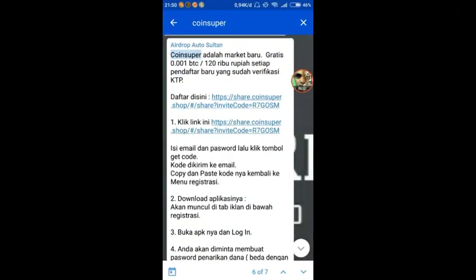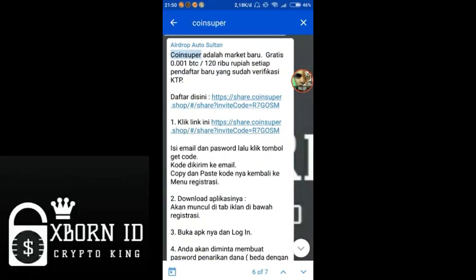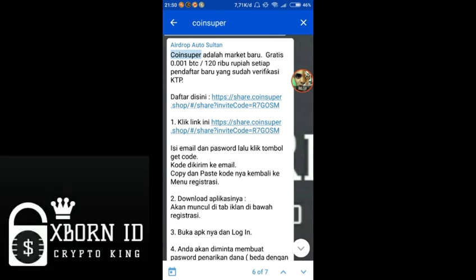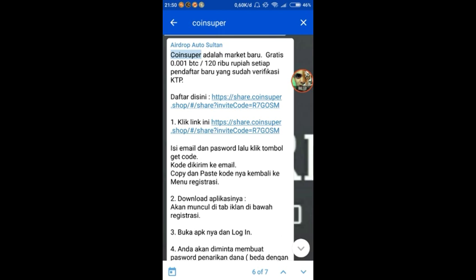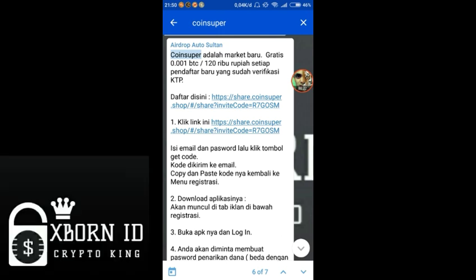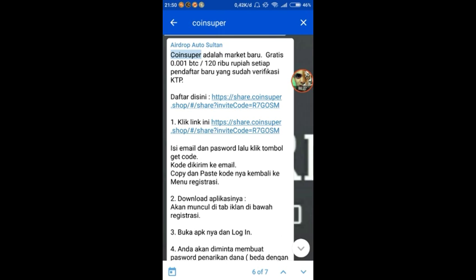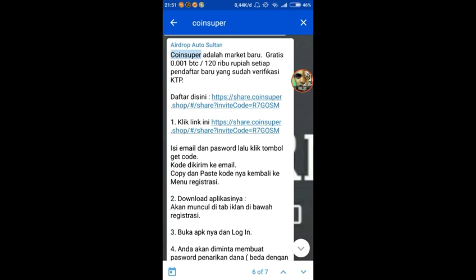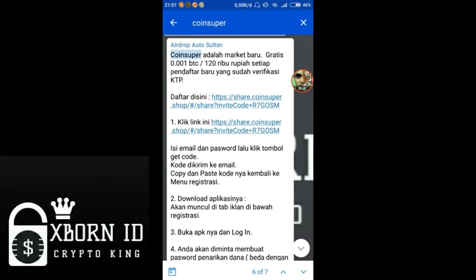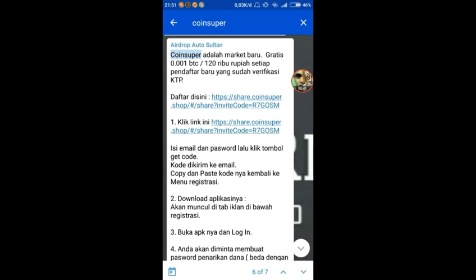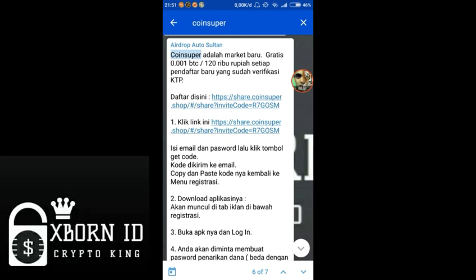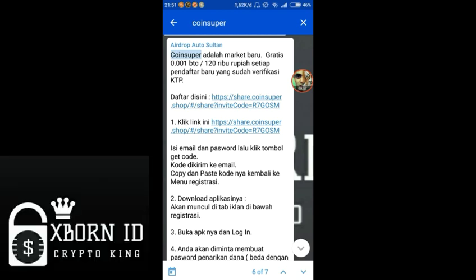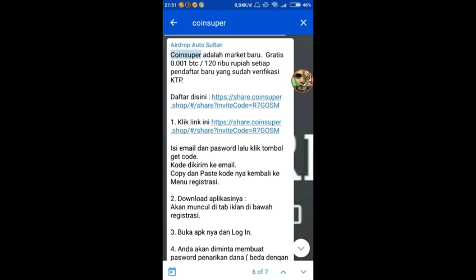Hello guys, good evening, welcome back to X1 ID channel. This video is based on a suggestion from a fellow YouTuber to review CoinSuper again. CoinSuper is a new market offering free 0.001 Bitcoin, worth around 100,000 to 150,000 rupiah, for every new registrant who completes KYC verification.